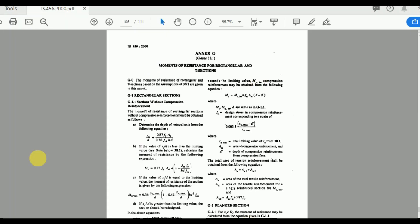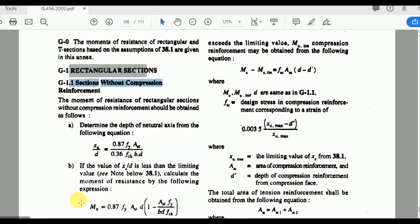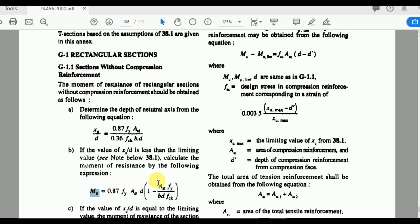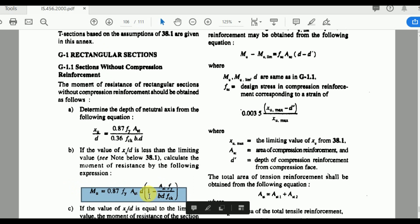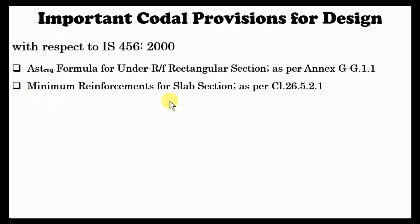In IS 456-2000, Annex G, clause G.1.1.1 gives the formula to calculate area of steel required: MU = 0.87 × FY × AST × D × [1 − (AST × FY) / (B × D × FCK)]. By inputting the value of MU from ETABS analysis results and known section properties B, D, FY, and FCK, we can solve for the area of steel required (AST). This is a very important formula for design of isolated footing, beams, slabs, and staircase.